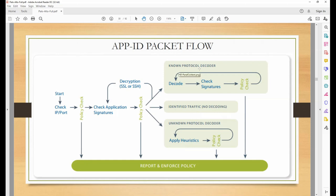Then there is the case of a known protocol, like FTP, but it is a customized FTP for your organization. It is a known protocol, but it will require decoding. While decoding, it will check the decode, then check the signature, then check the policy - the same process repeats. After decoding, it will identify it as FTP, but your system may get confused with any custom application of FTP used in your environment, so it won't get identified straight away.